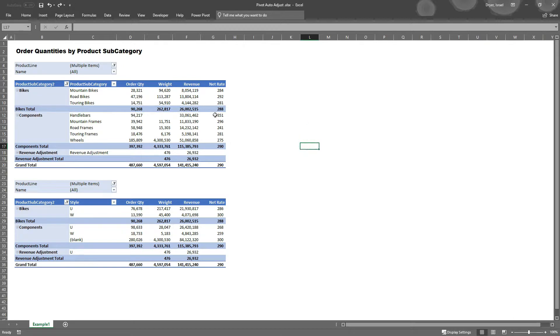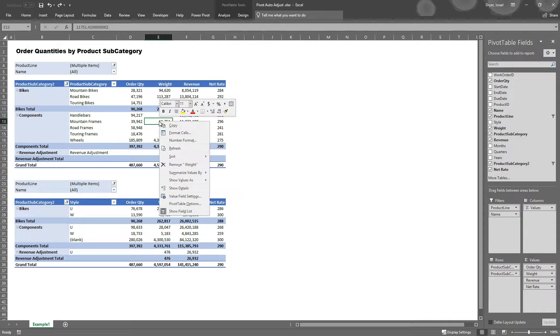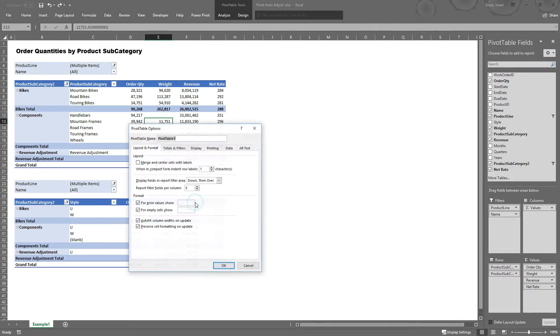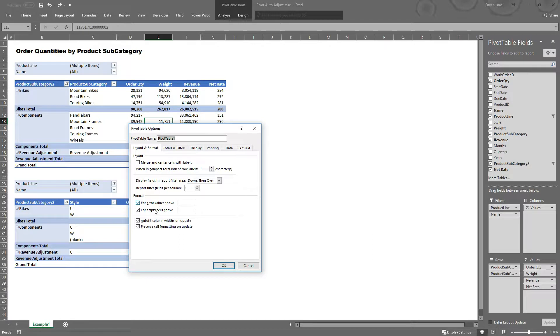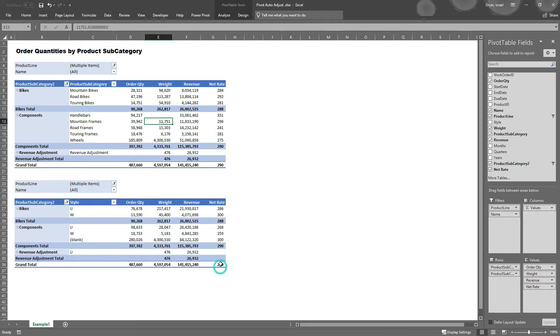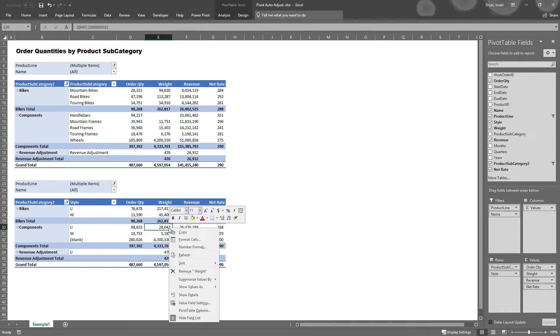Right click on the pivot table you'd like to fix. Click on pivot table options. At the bottom there's a checkbox that's titled Auto Fit Column Widths on Update. Uncheck this box and then click OK.